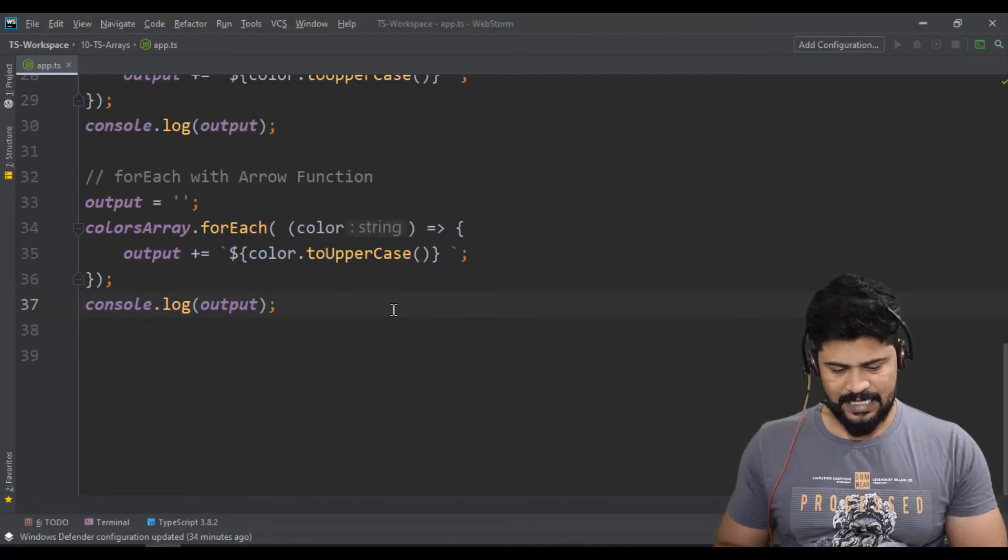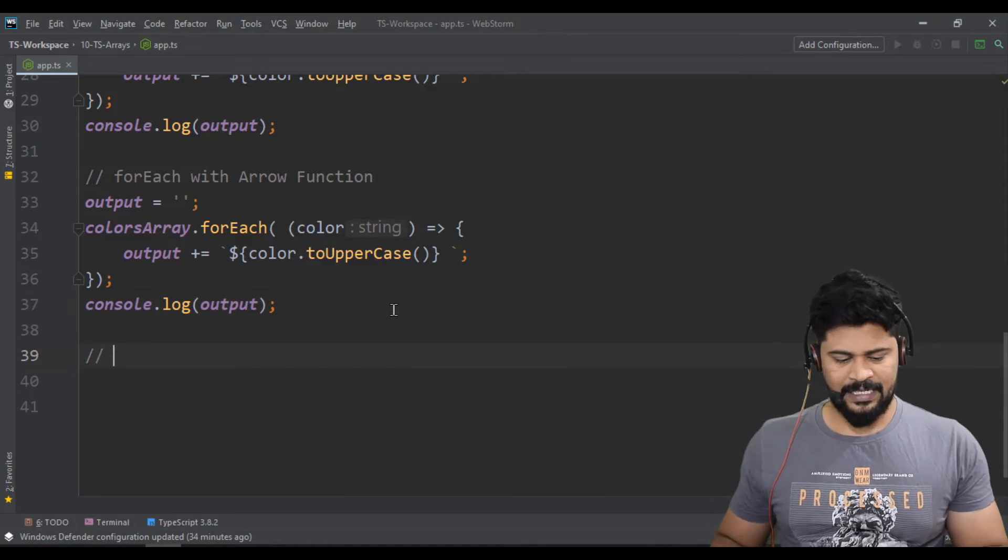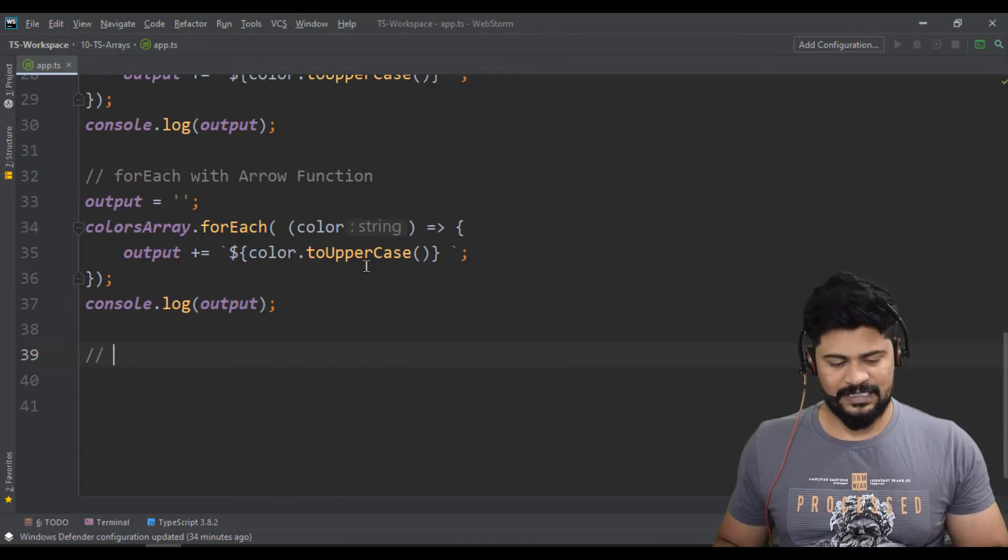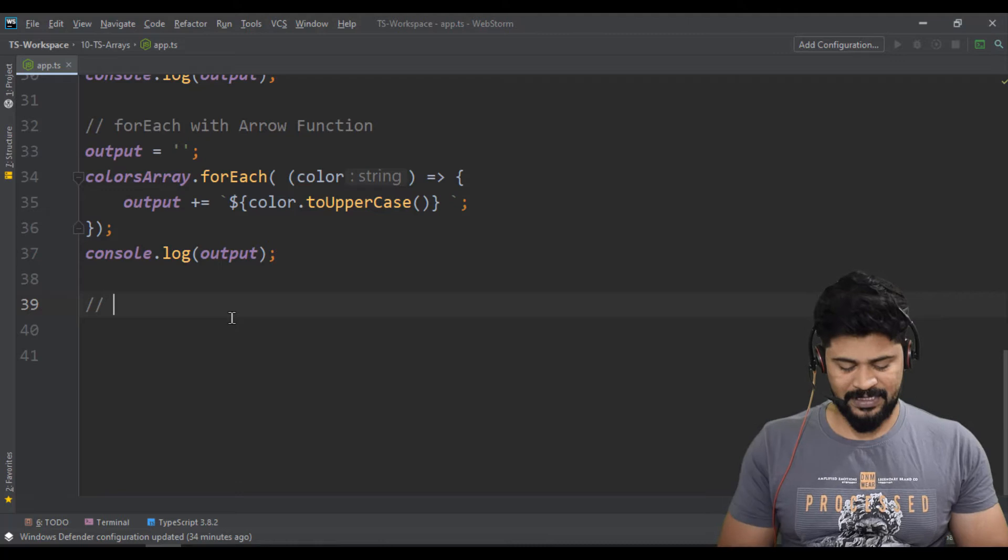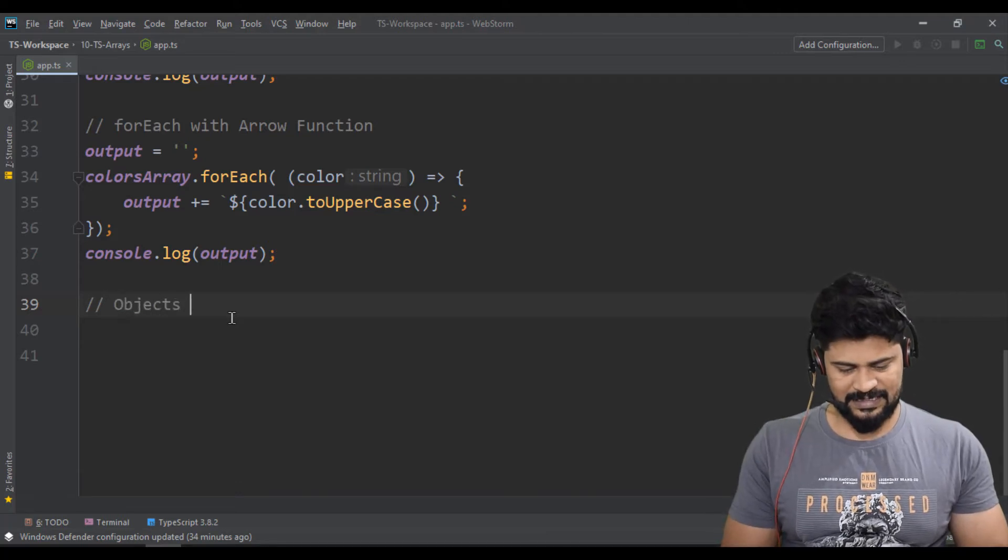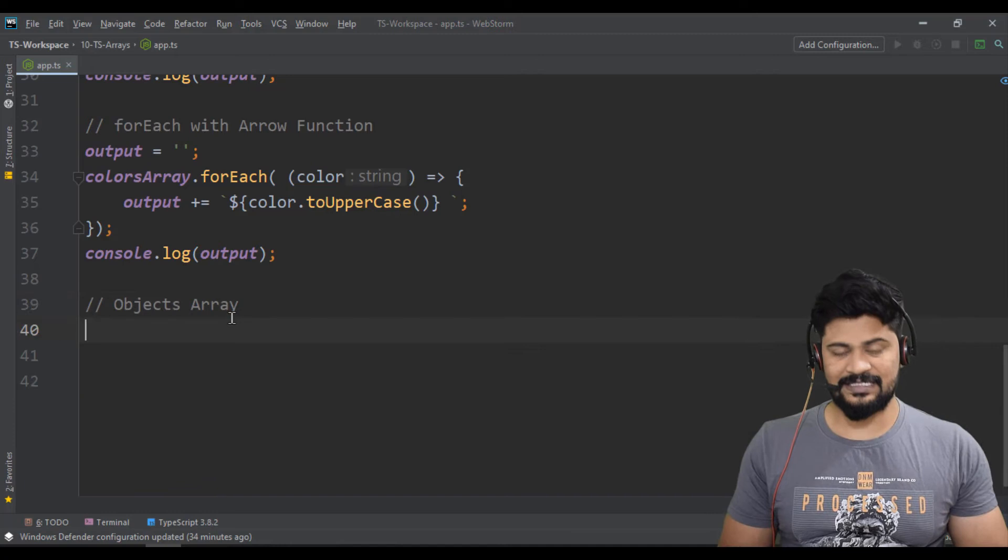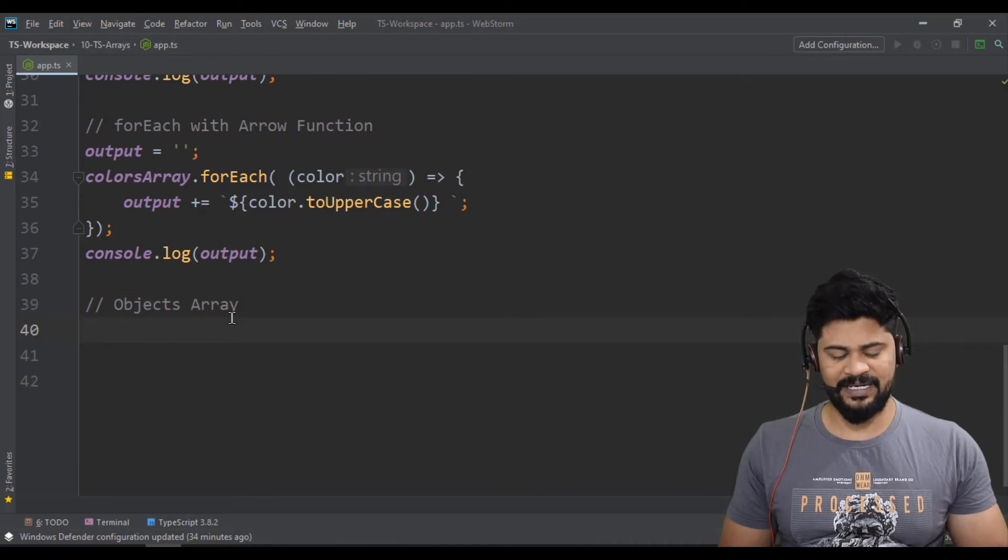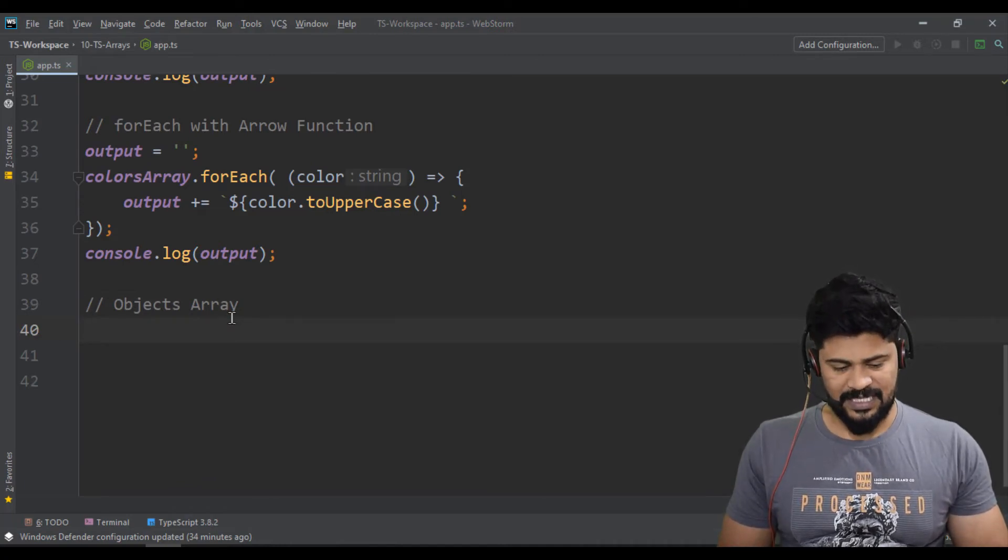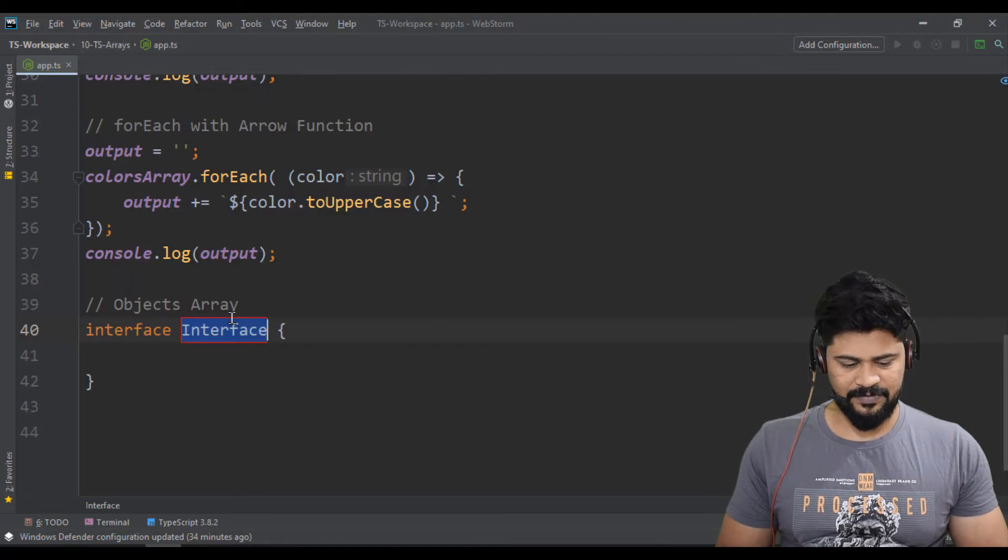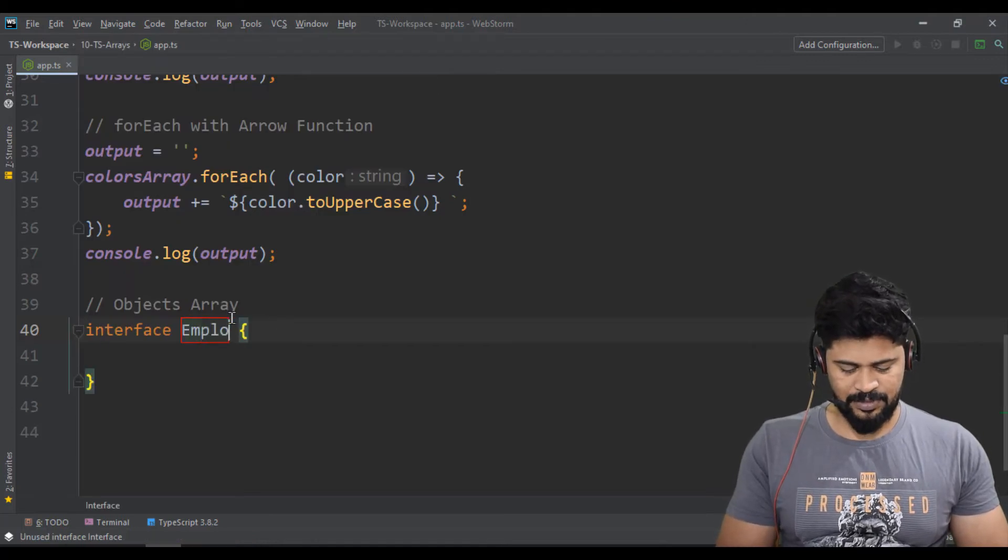Here I'm going to take an array of employees. So let me declare a type. Let's say objects array. So till now we discussed string array, now objects array. So let me declare the object type. Let's say interface Employee.